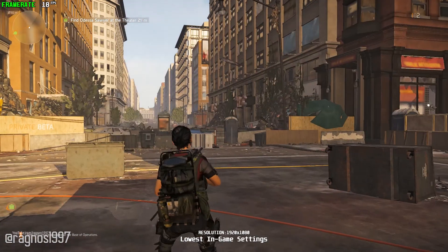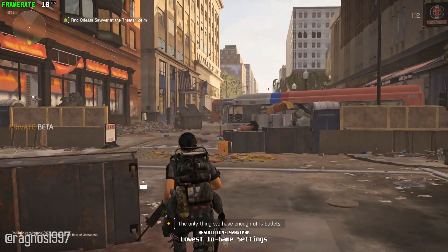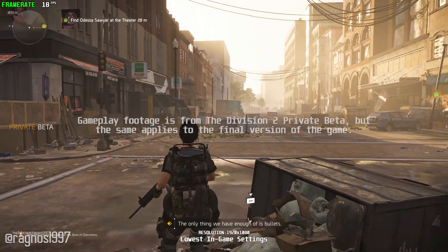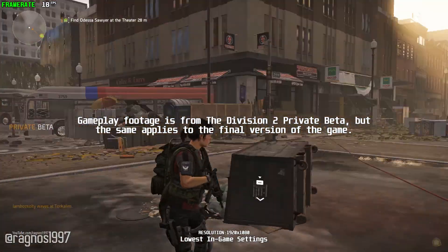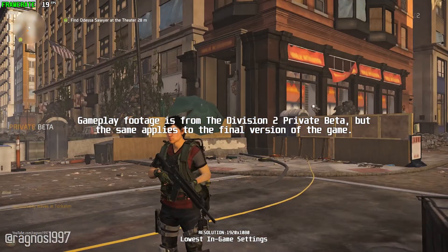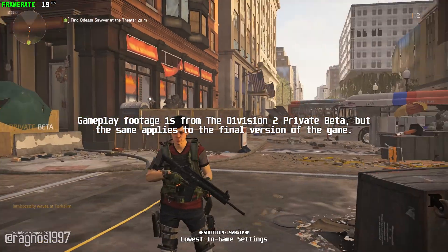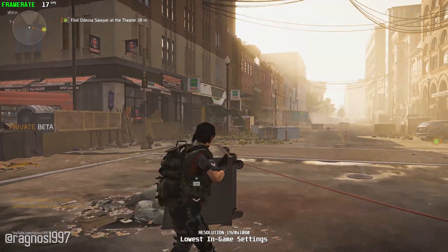Tom Clancy's The Division 2 is leading the agents to Washington DC in the second installment of the franchise. If you are not a fan of snowy locations but have always wanted to play the game, this is the perfect time to jump into it.